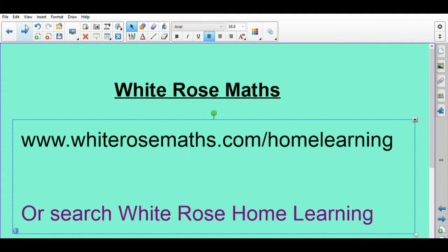The first one that I want to draw your attention to is White Rose Maths. This is something we use in school to help our planning and delivery of the curriculum. They've produced lots of fantastic videos about five to ten minutes long on all aspects of maths ready for all year groups.